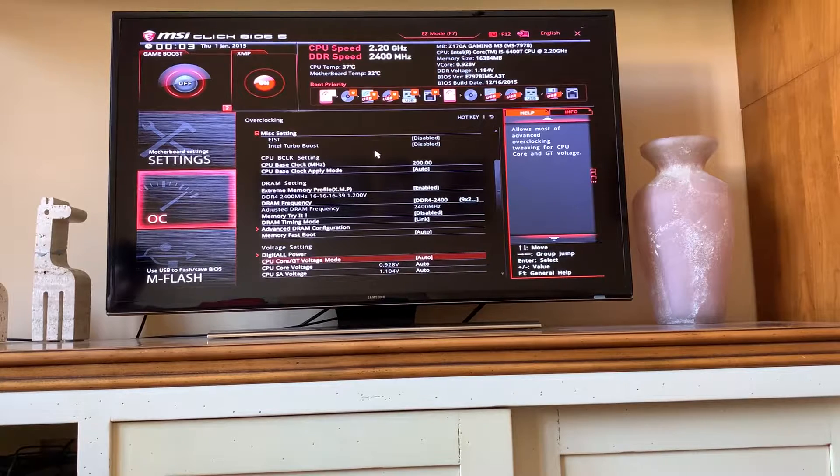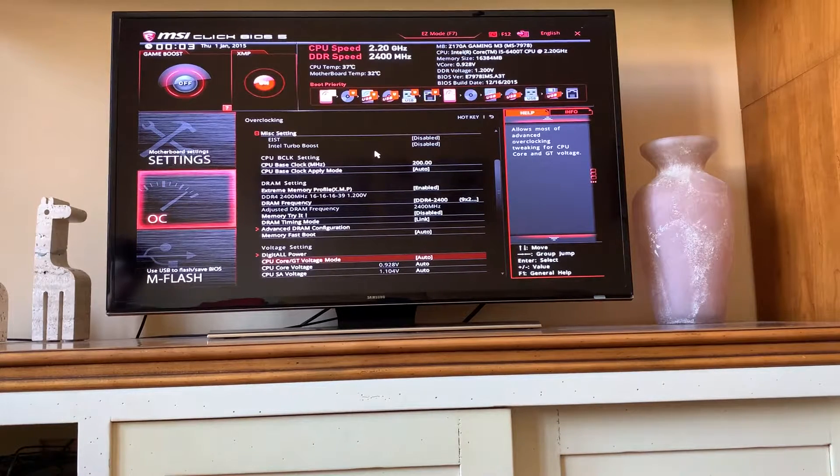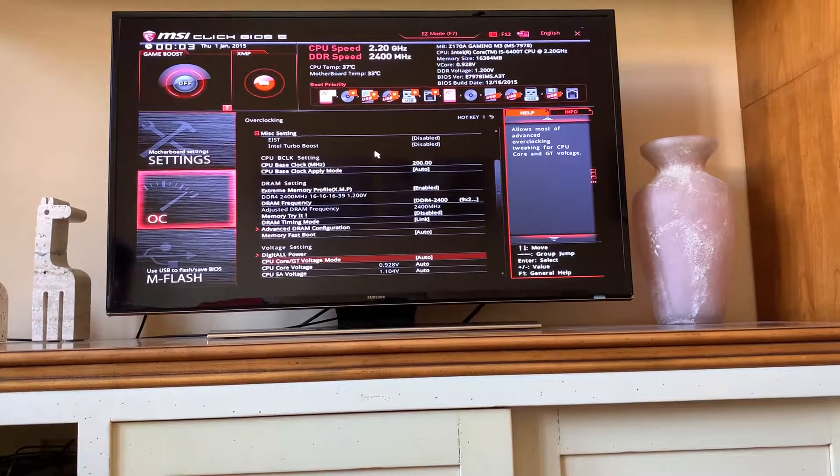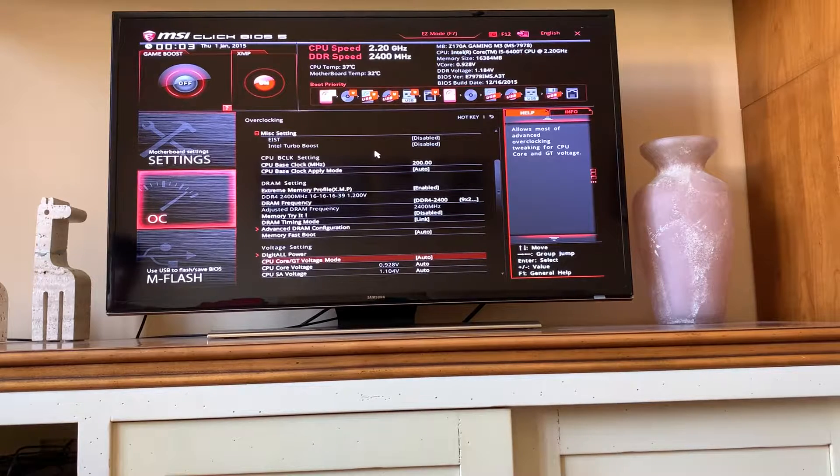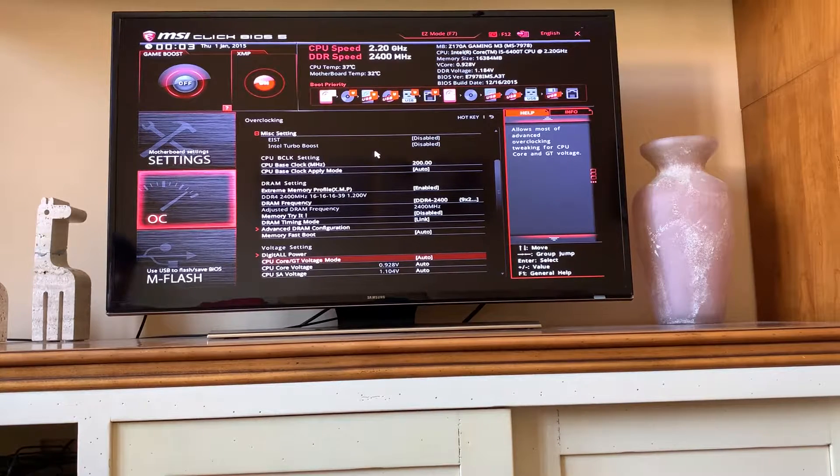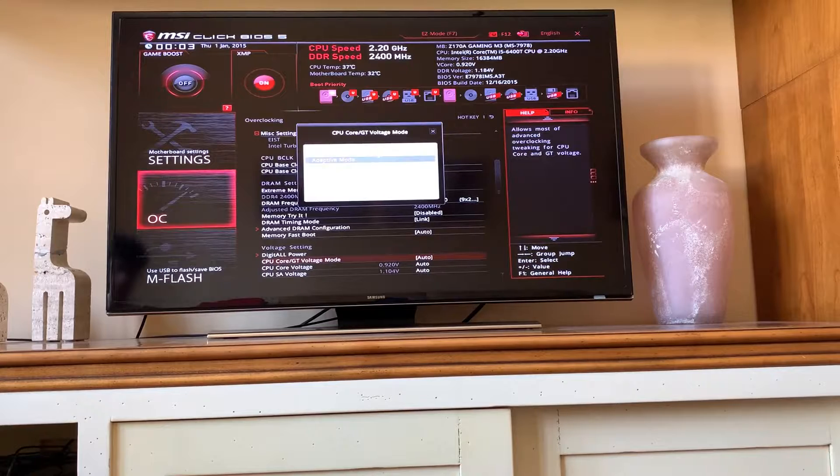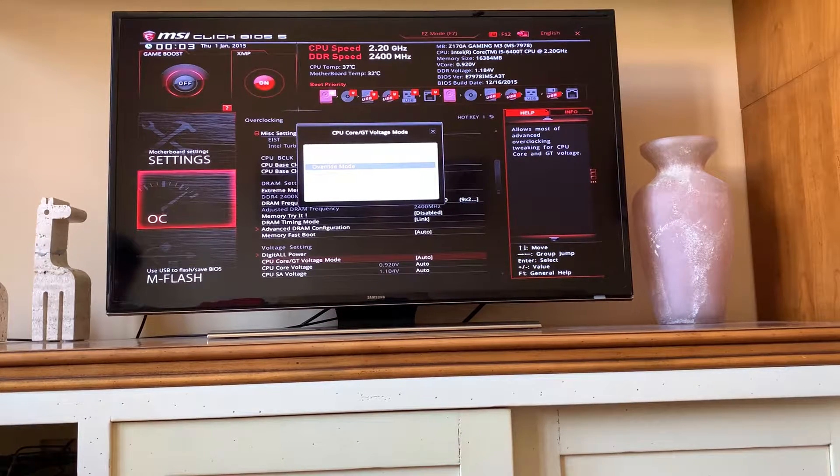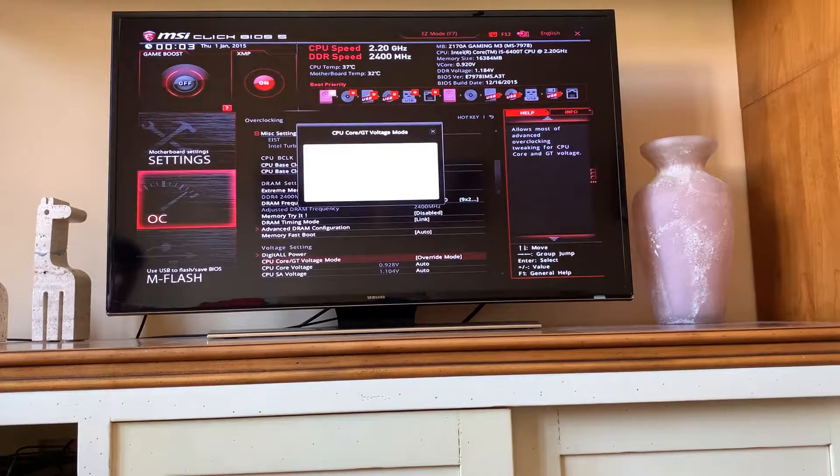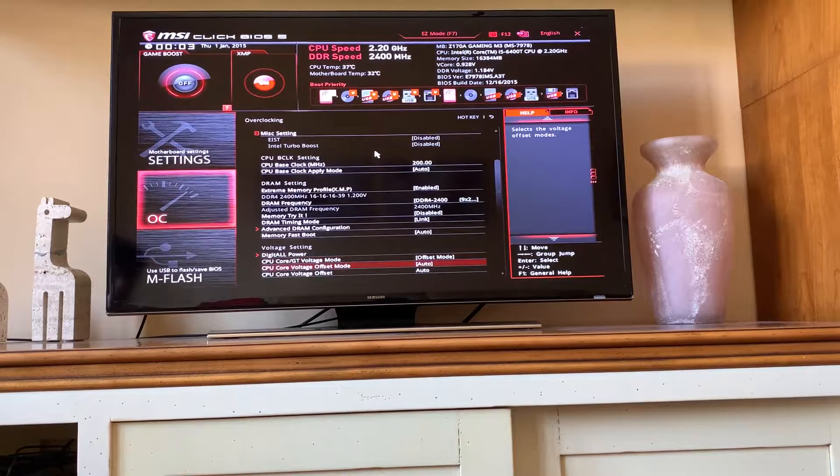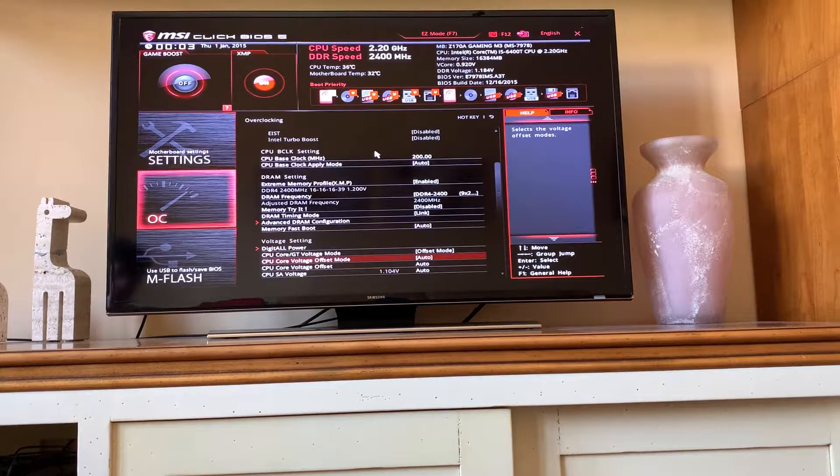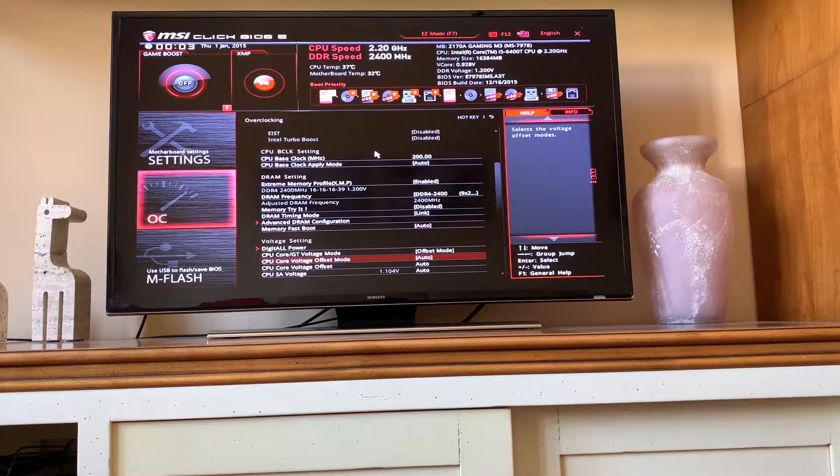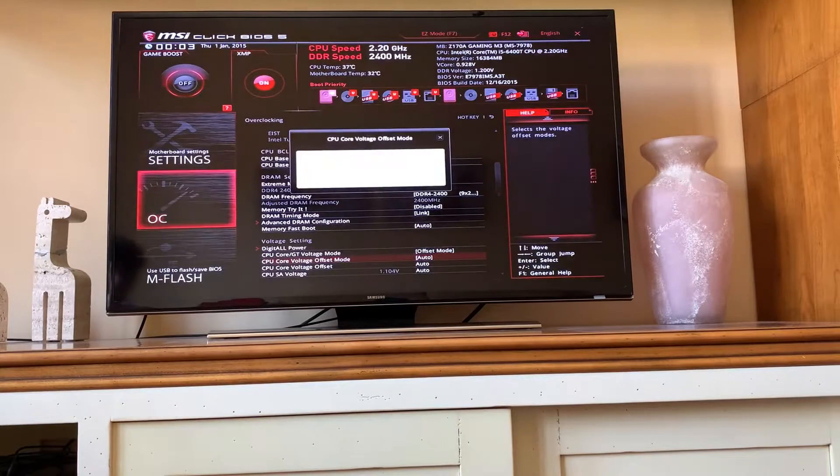Now here on the V-Core, you want to go for around 1.3. Like, 1.3 to 1.4 is completely safe. On this board, I've seen that in offset mode it works way, way better. So I'm going to use that one.